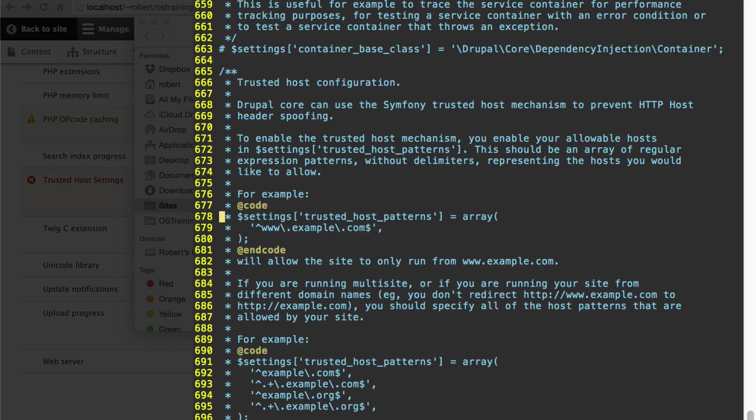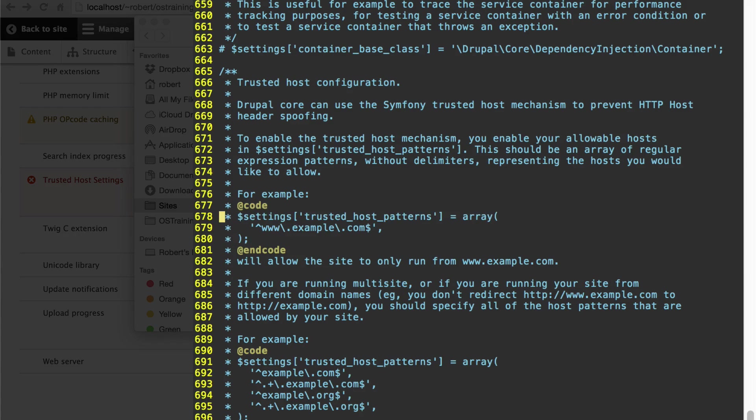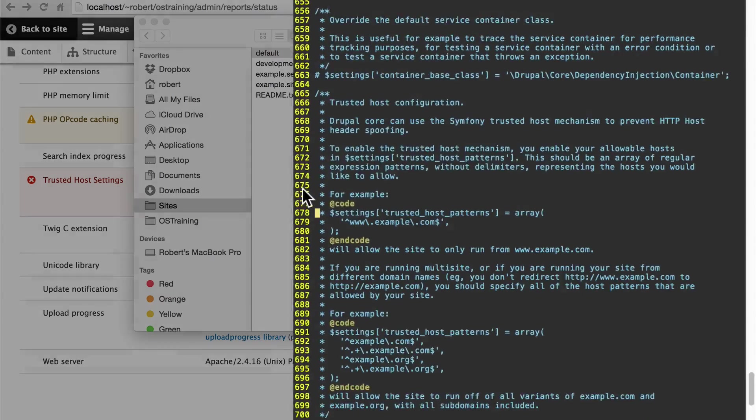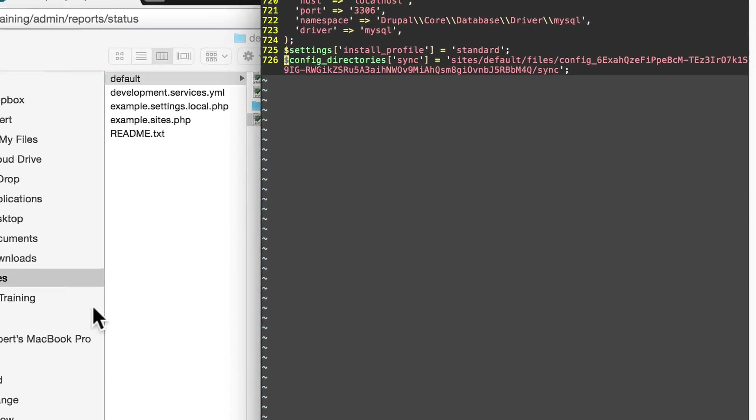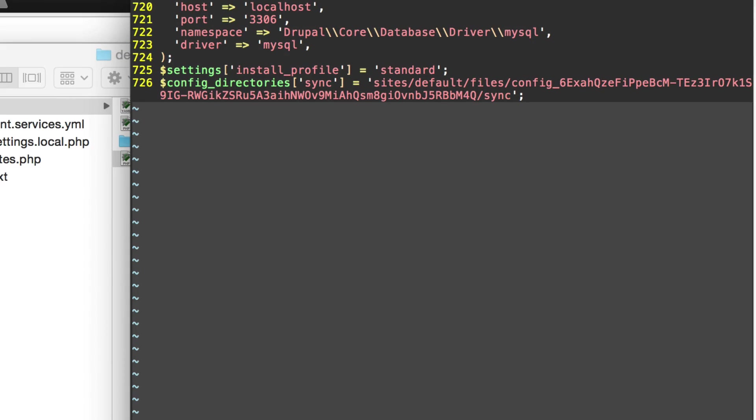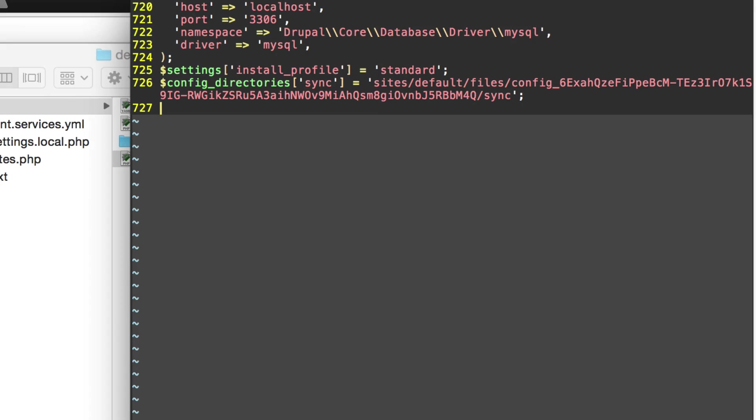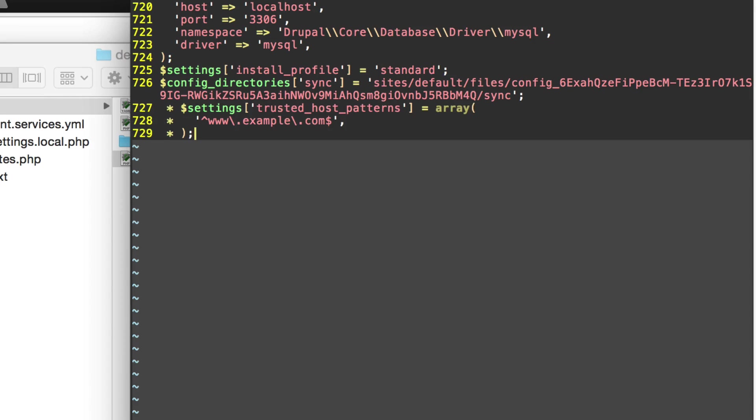We're going to copy these three lines and then go to the end of your settings document. At the very end of your settings.php file, you'll see something that looks like this: settings, install file, config directories. We're going to add a new line here and paste those three lines of code that we copied just a second ago.